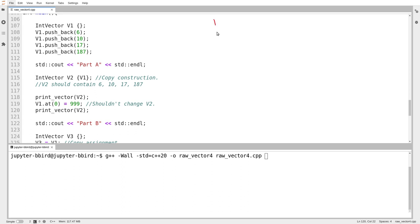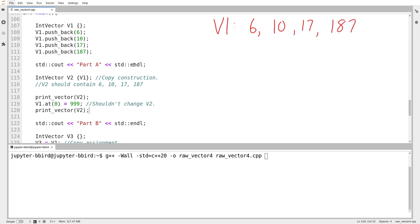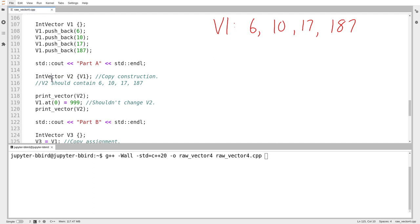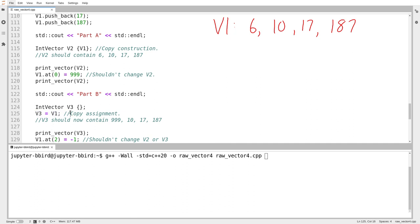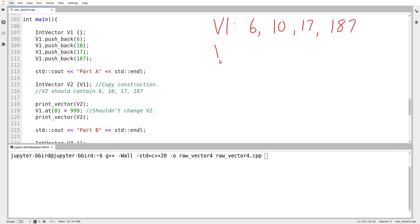On line 107, I'm making a vector called v1, set to the sequence 6, 10, 17, 187. Then I enter part A and construct a new vector called v2 by copy construction. We've seen the various ways we can copy things — this is what's happening when you pass a vector into a function. We're more used to copy assignment, but we'll see that in a minute. We know that v2 should be its own independent thing that just happens to contain all of the same elements as v1.